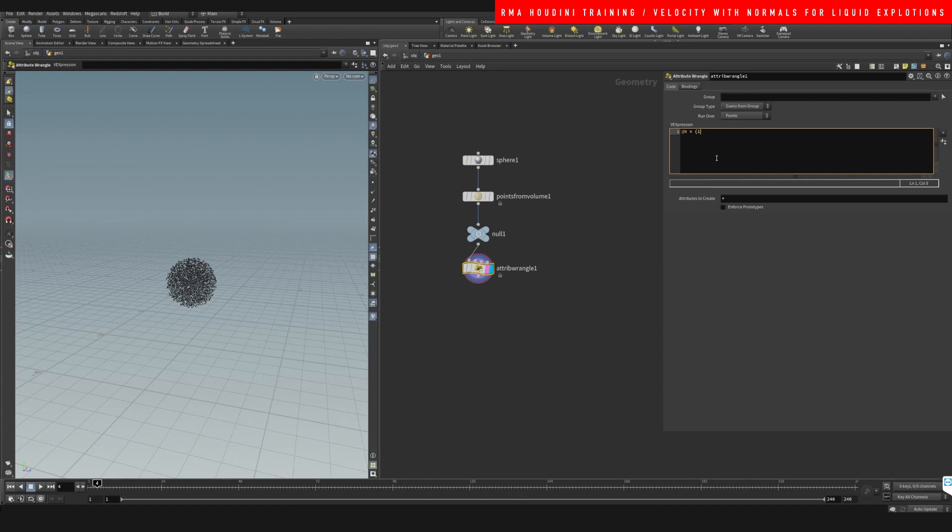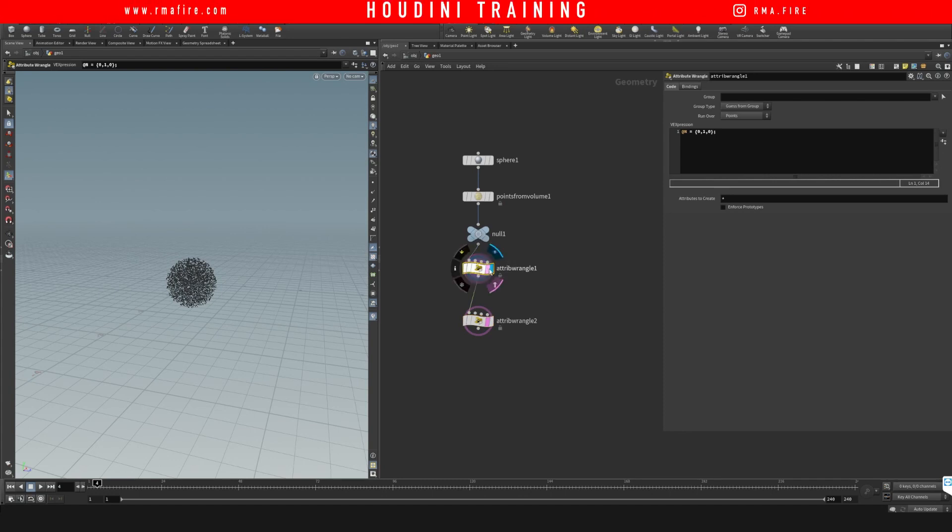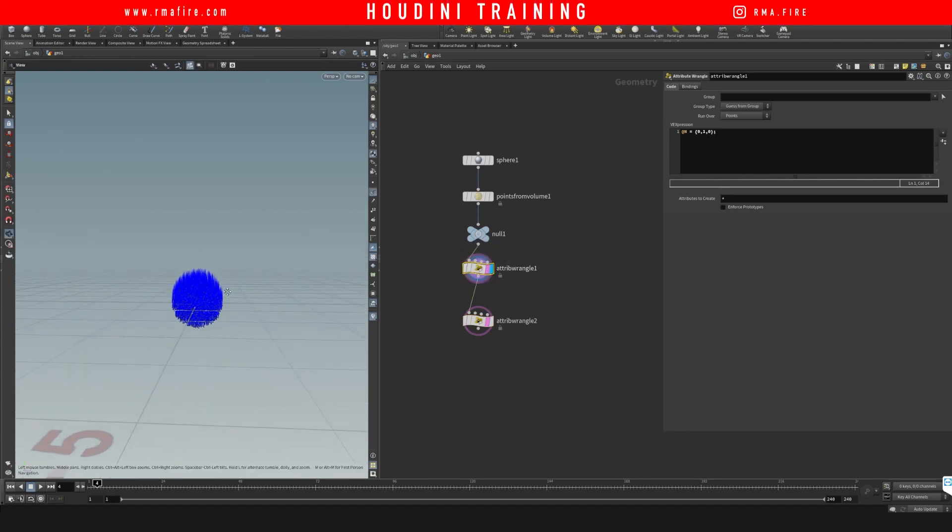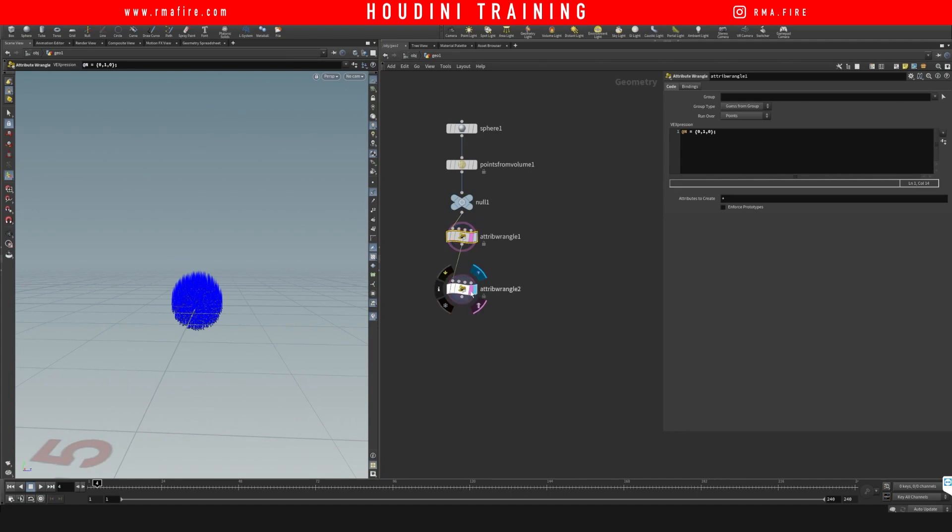For the normal it's gonna be equal to 1 comma 0 comma, or let's do 0 comma 1 comma 0 so that we shoot them up. So those are our normals. Let's just have a look at them, so they're shooting up.